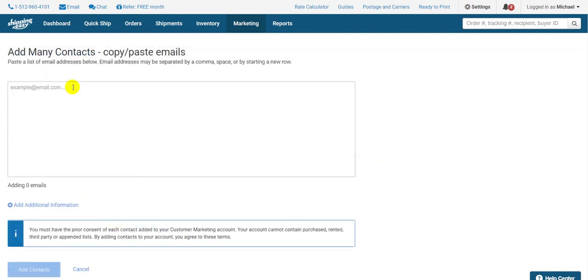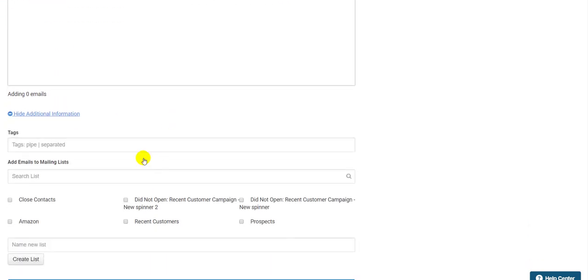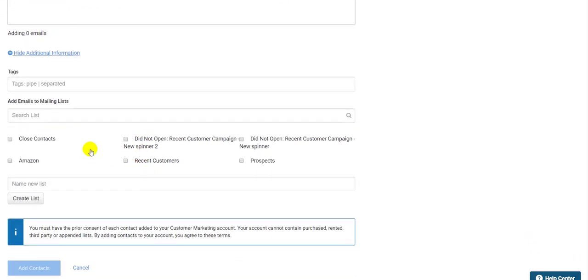Another way to make a list is when you're copy-pasting new email addresses to add them to your contacts. Just click the Additional Information section here, and you can add tags, add them to existing lists, or create a new list down here.